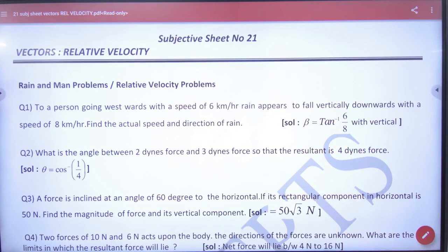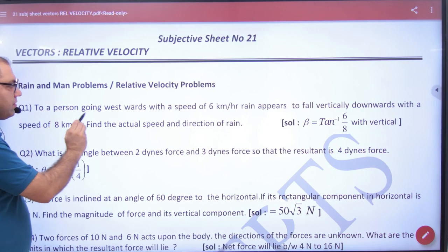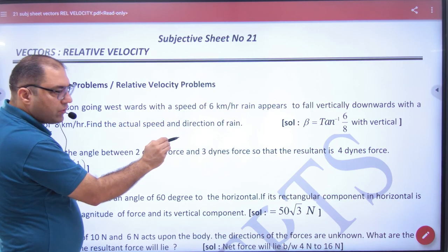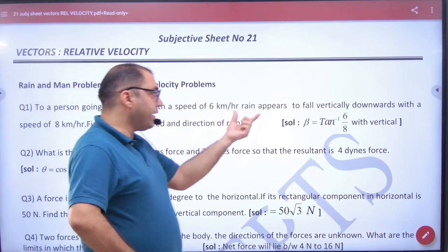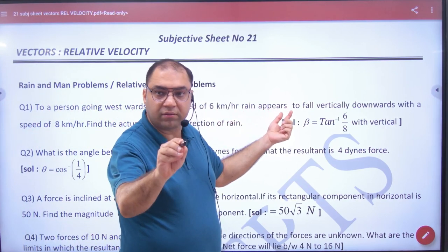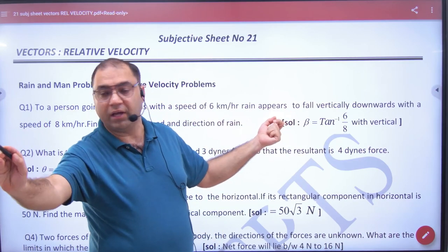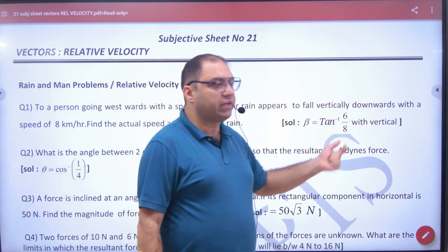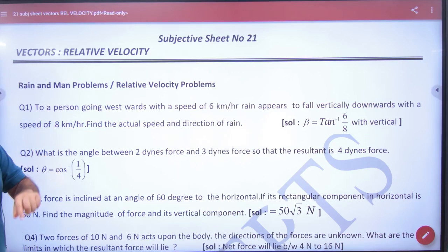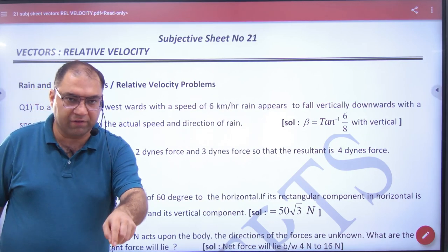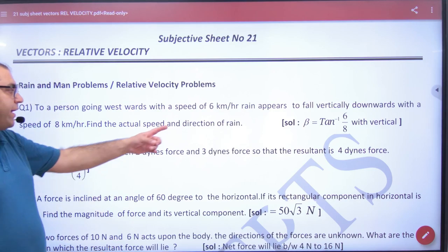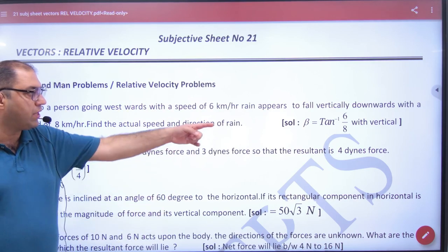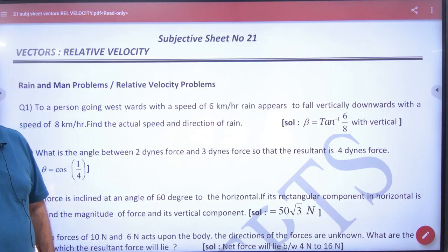In the 21st assignment, the first question we have already done, in which a person going west with a speed of 6 — what is the velocity of man? Rain appears, that is not the actual speed of rain, but appears to fall vertically downward with a speed of 8. So what is the velocity of VRM, velocity of rain with respect to man? Find actual speed and direction of rain — we have done that; now put the same question, repeat which we have done in theory.